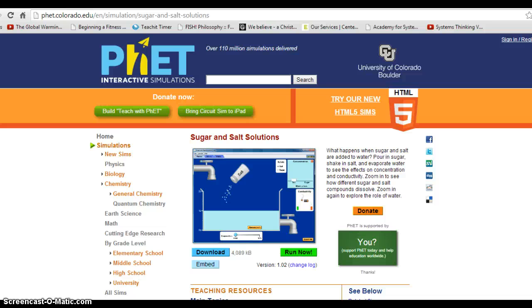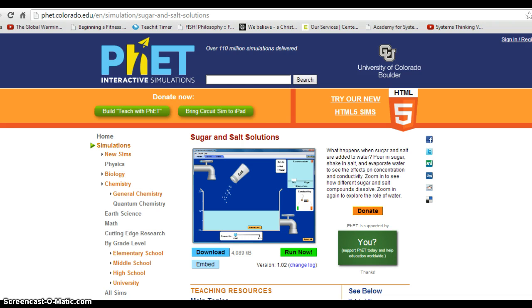The second video that I want to show you is the sugar and salt video from PhET. Sugar and salt deal with ionic and covalent compounds, and as a result of that, you can see a lot of differences.